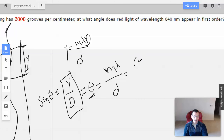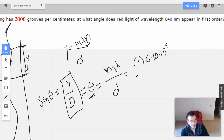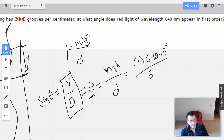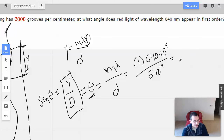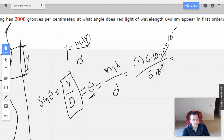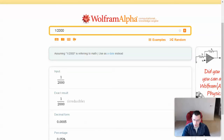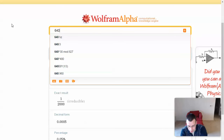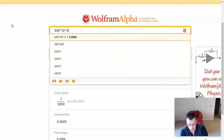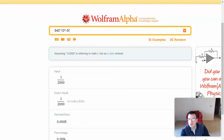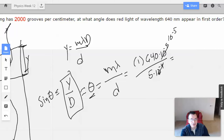They want first order, so m equals 1. For red light, lambda is 640 times 10 to the negative 9th meters. The grating spacing is 5 times 10 to the negative 4th centimeters. Doing some unit work and canceling, we get 640 times 10 to the negative 5th divided by 5, which gives 1.28 times 10 to the negative 3rd.